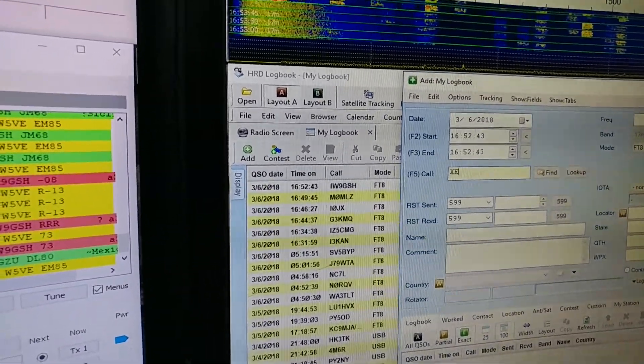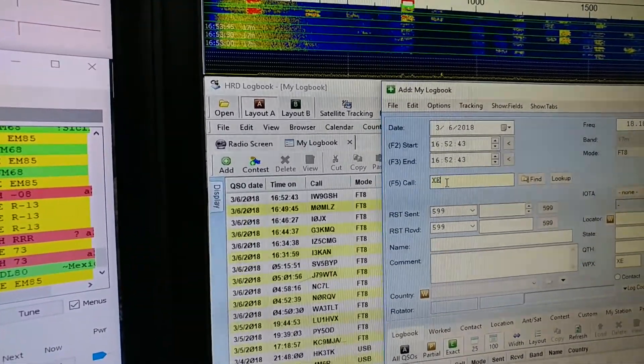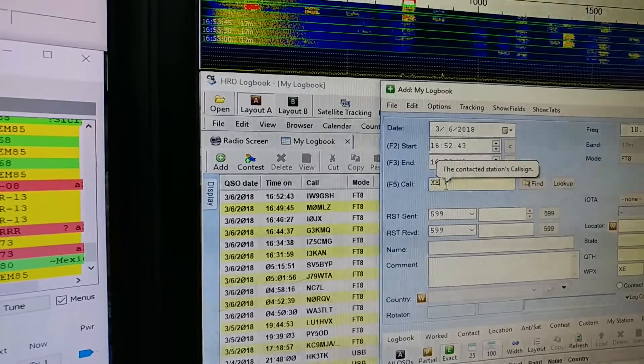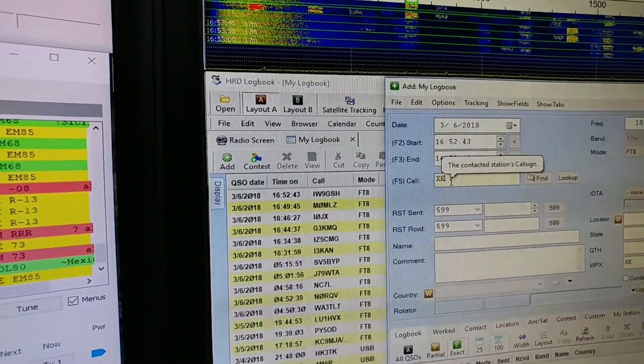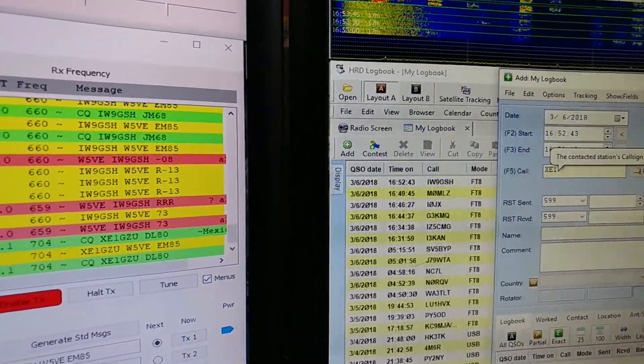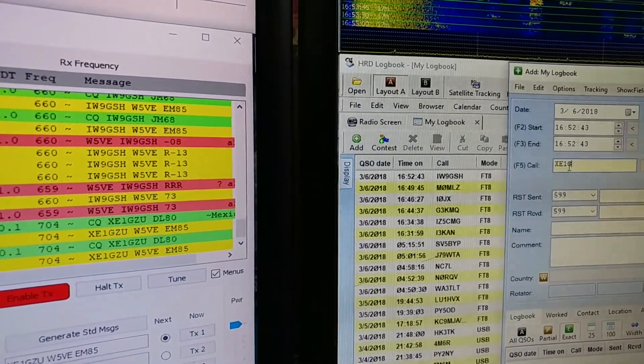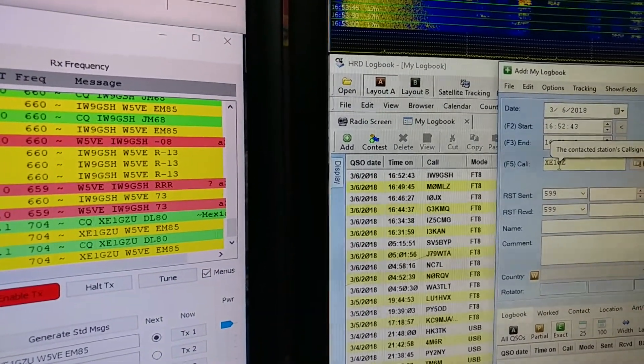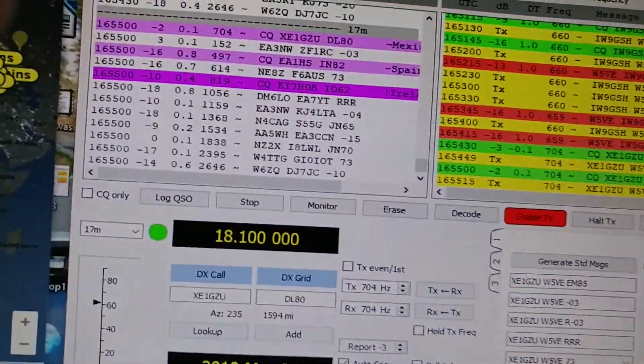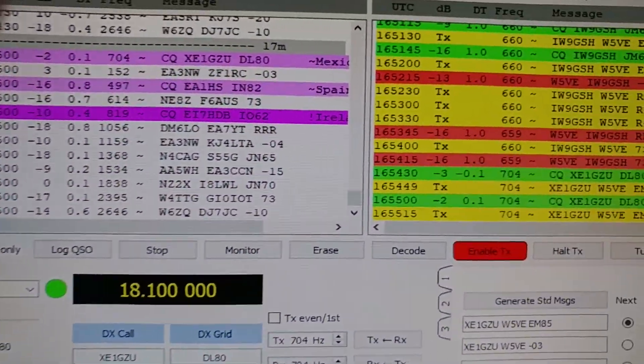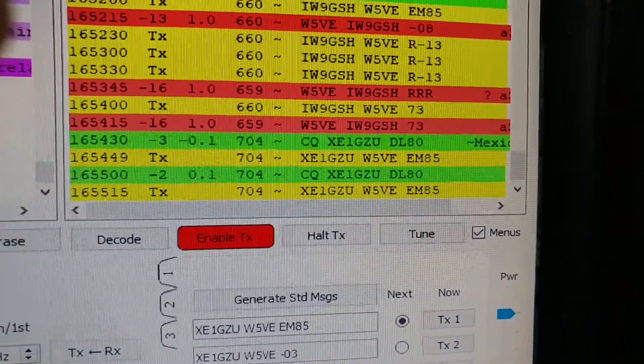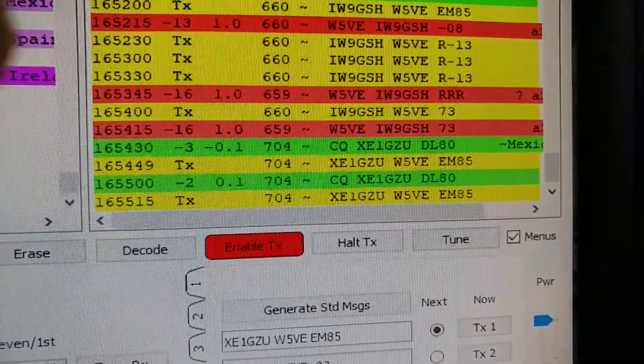Now we'll wait to see if he comes back to us. Meantime, just in case, I can fill out the log. XC what was his call? XC1GCU. All right, and he's calling CQ again. He didn't come back to me.